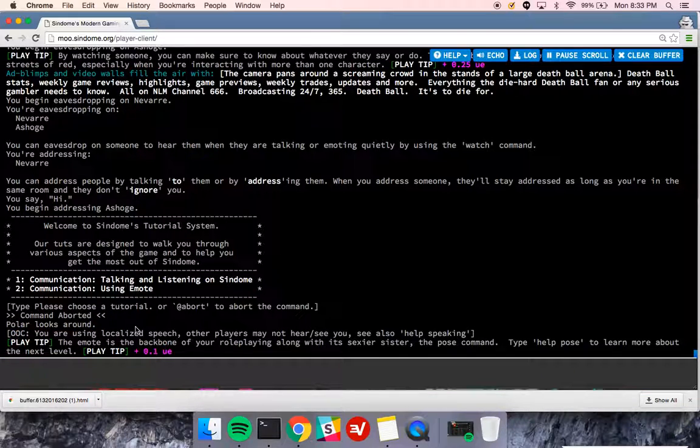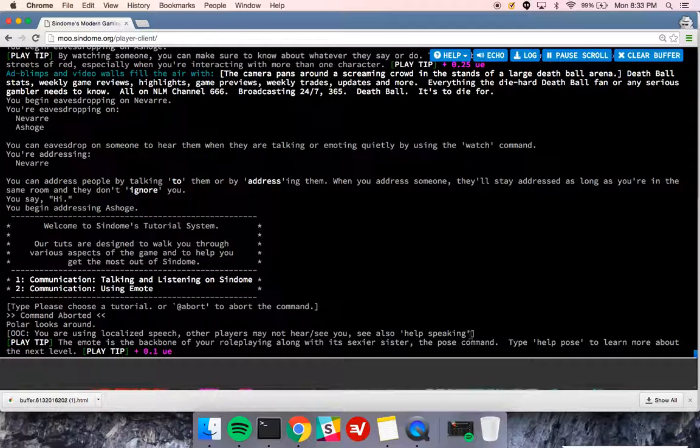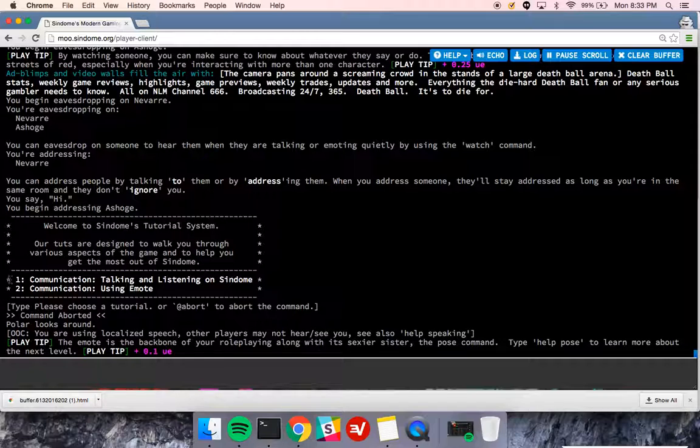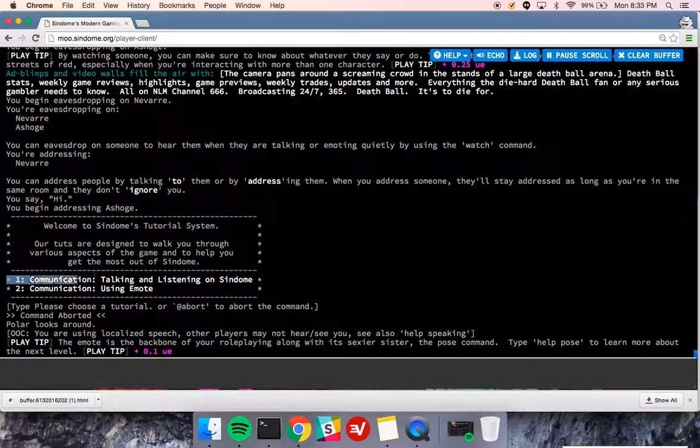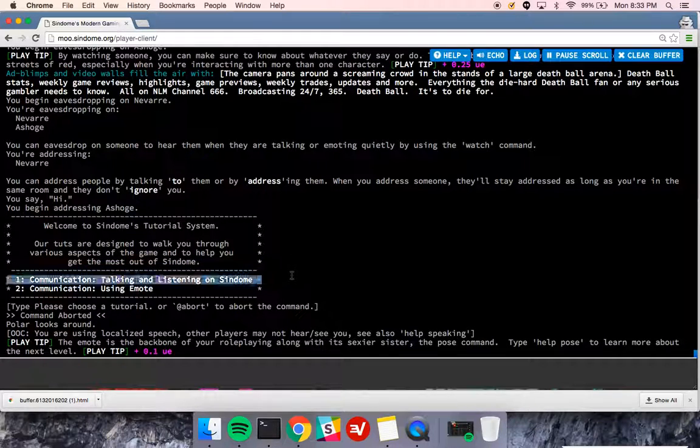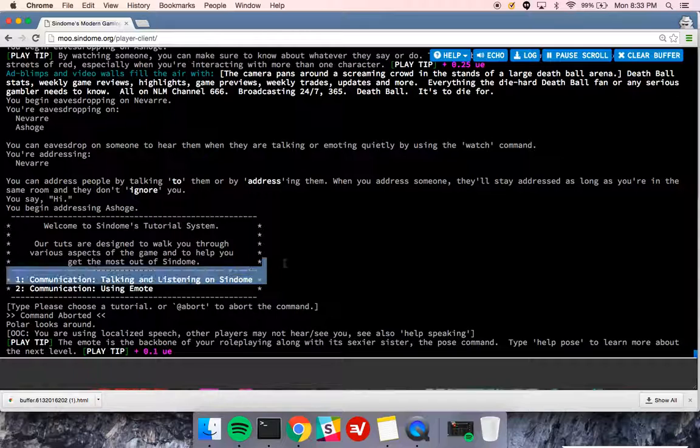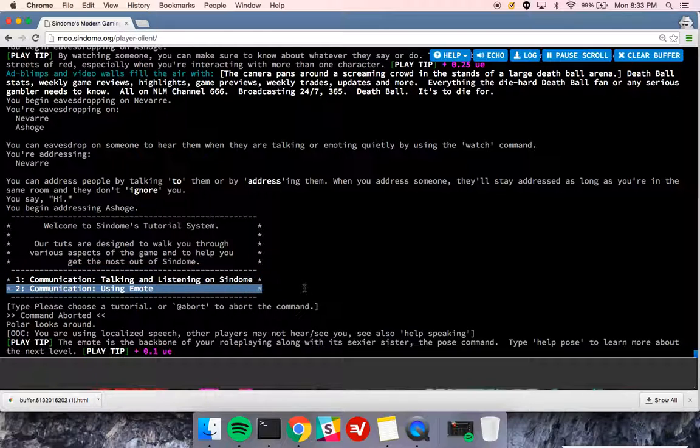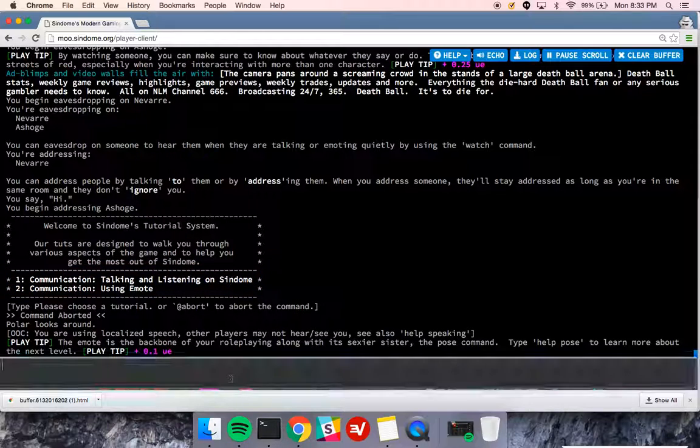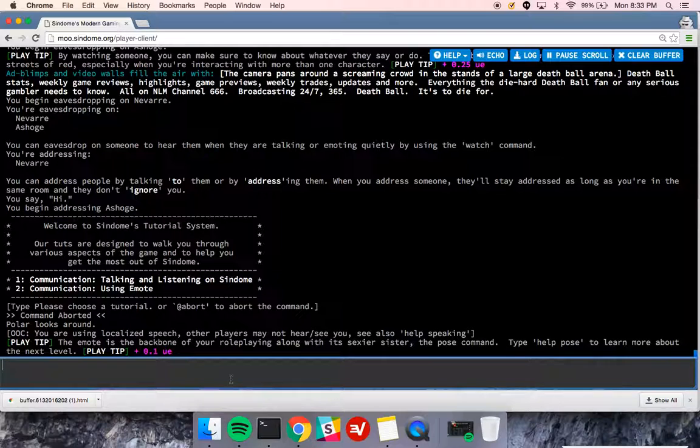It will also say you're using localized speech. Other players may not hear and see you. Type help speaking, which you should do, and you should also type at tutorial and go through the talking and listening on Syndom tutorial. There's also a using emote tutorial, which will help you, along with this video, to learn about emote.